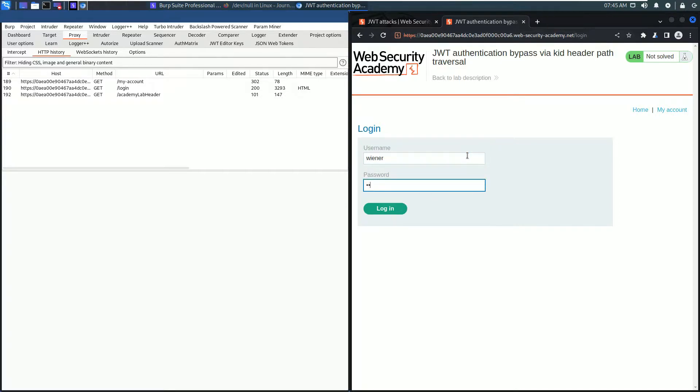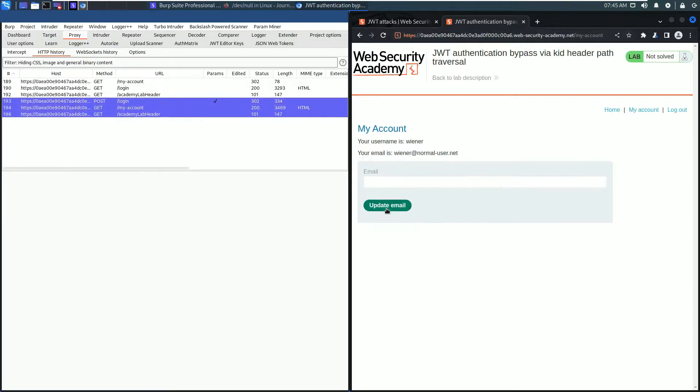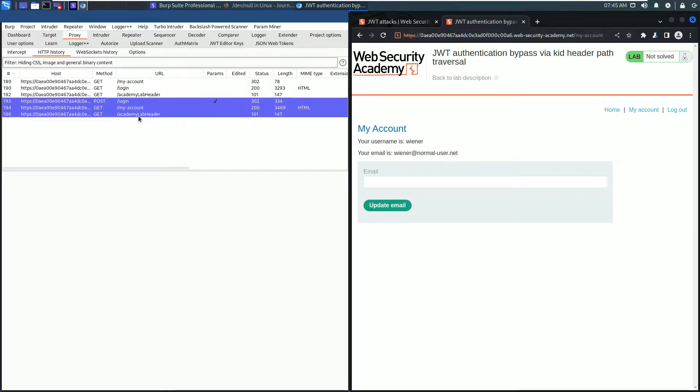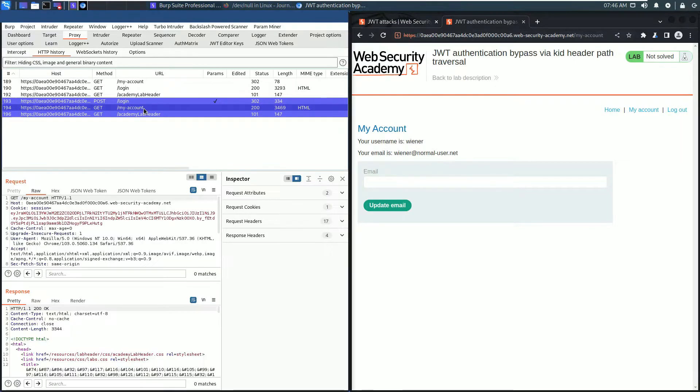In the HTTP history tab, some requests are highlighted, which means they contain JSON Web Tokens. We need the request to the endpoint my account.